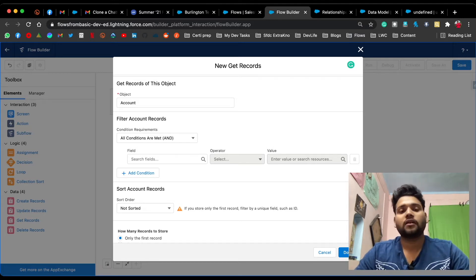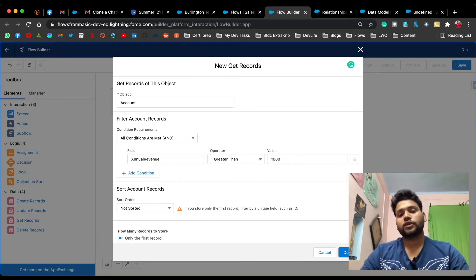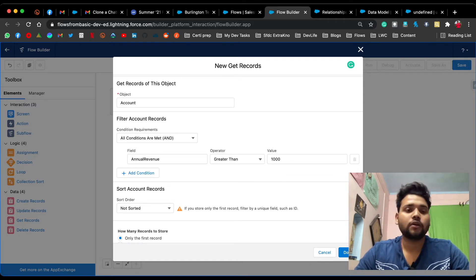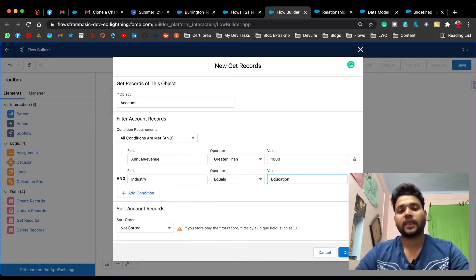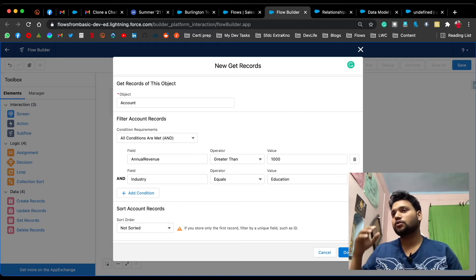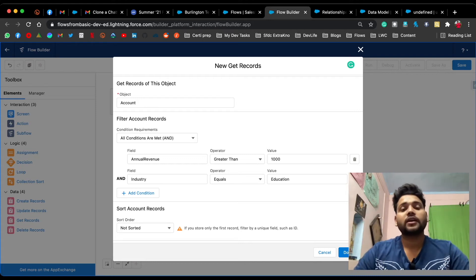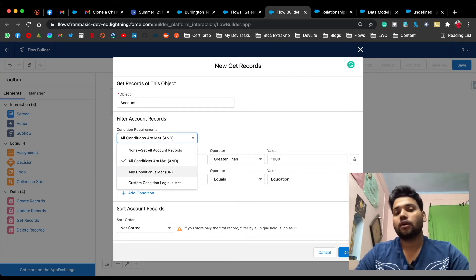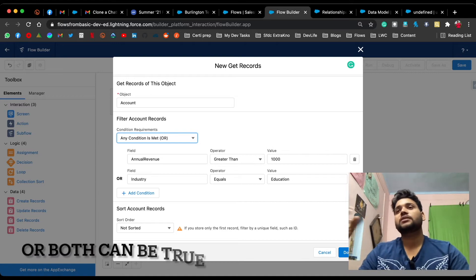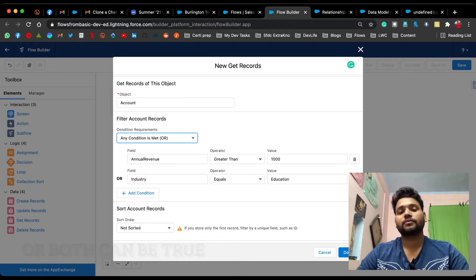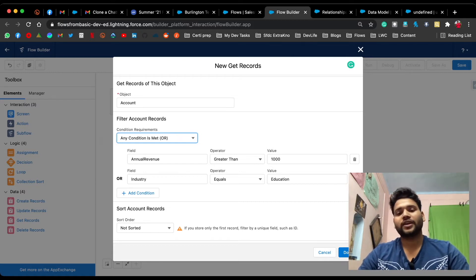Our first condition is annual revenue greater than one thousand dollars. Now let's add a second condition: industry equals Education. Since both conditions are mandatory, 'And' is selected by default. For the 'Or' example, these conditions are not both mandatory — either revenue is greater than one thousand dollars OR industry equals Education.